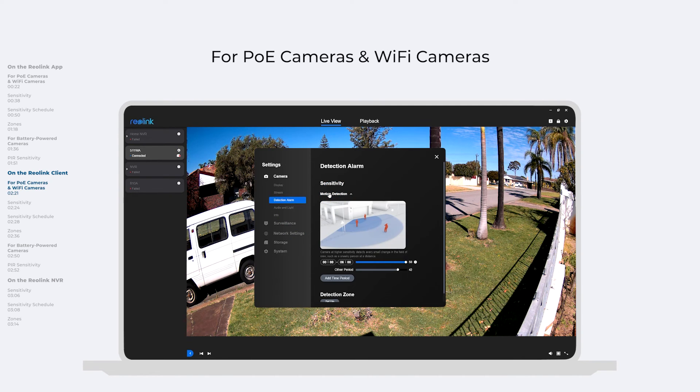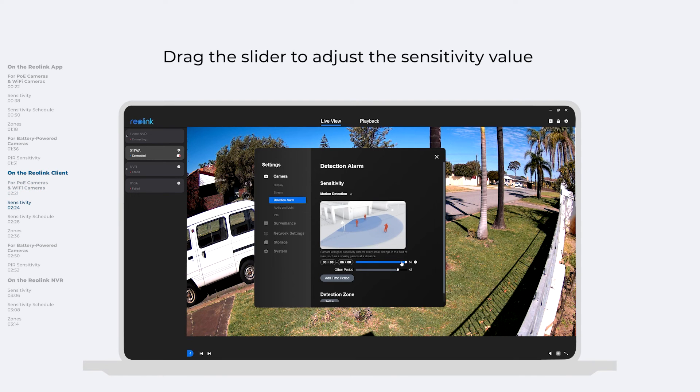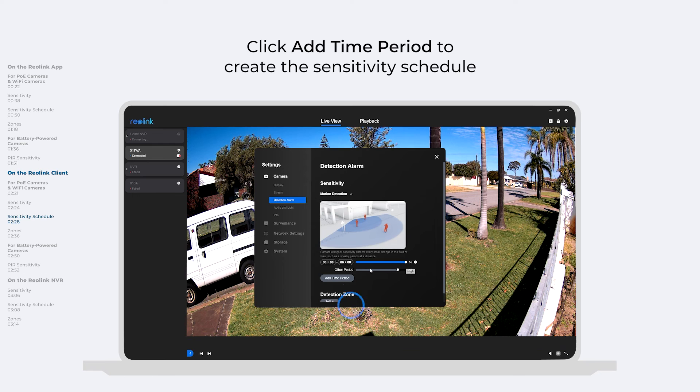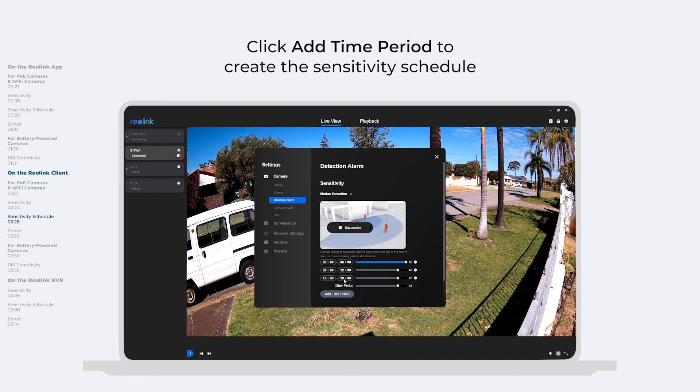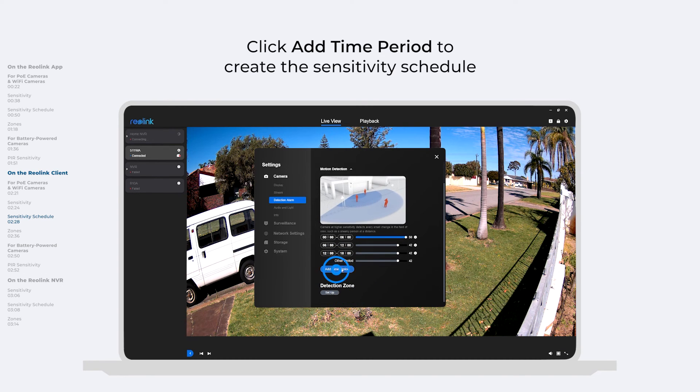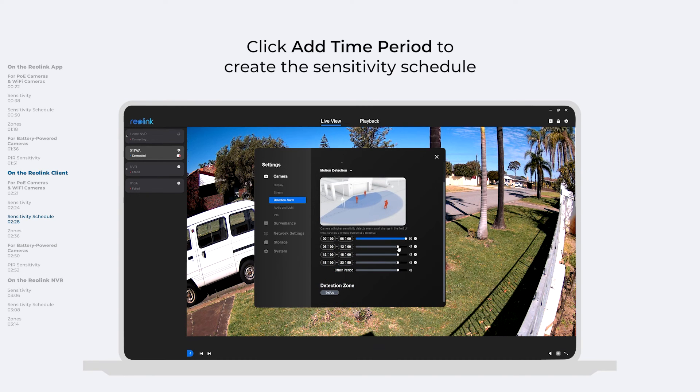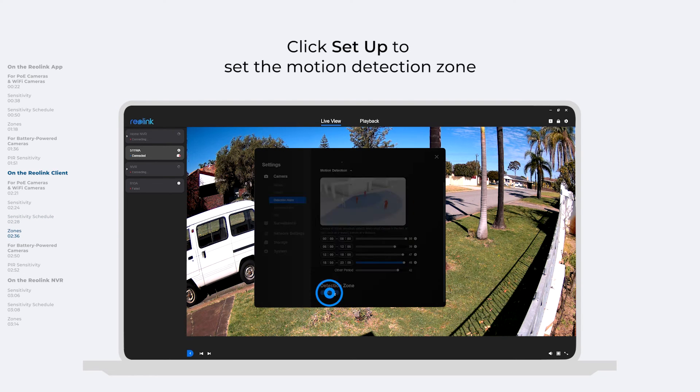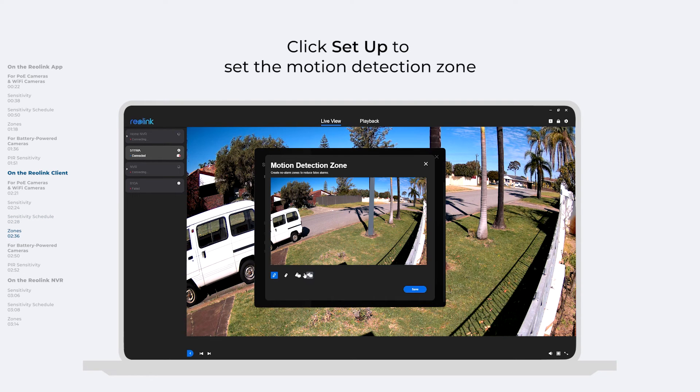For PoE cameras and Wi-Fi cameras, you can drag the slider to adjust the sensitivity value, and click Add Time Period to create the sensitivity schedule. And you can also click Setup to set the motion detection zone on this page.